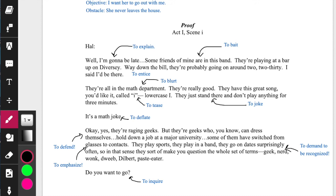That's what the character is doing with the lines so that you, the actor, are focused on acting. Act is a verb — your job is to act, to play actions, not to play emotions. So that's how to score a monologue.